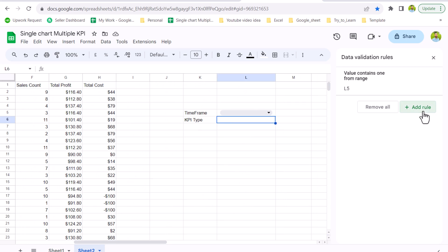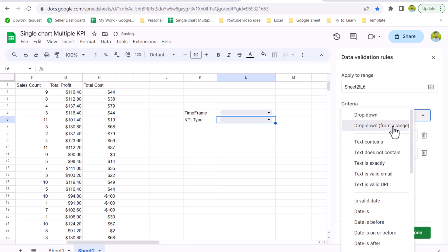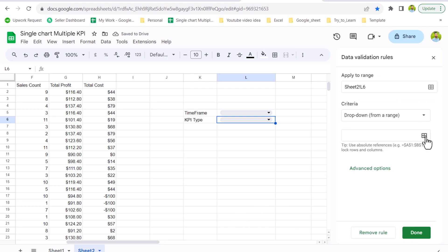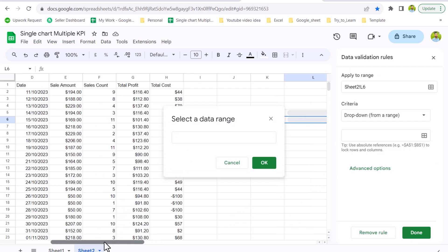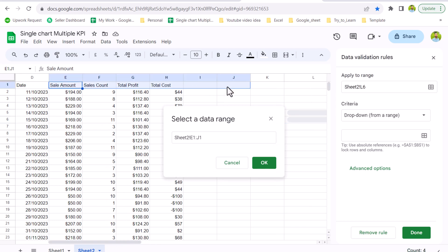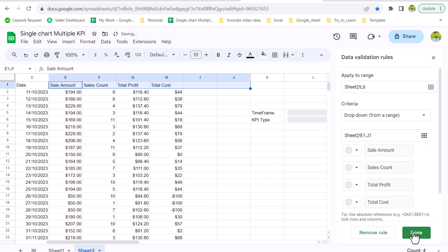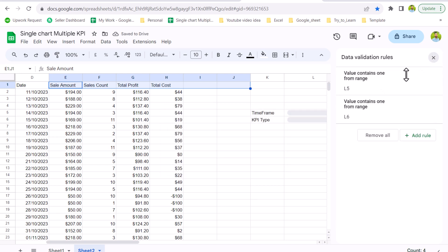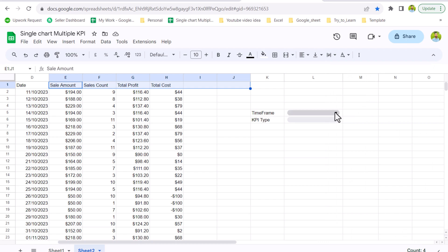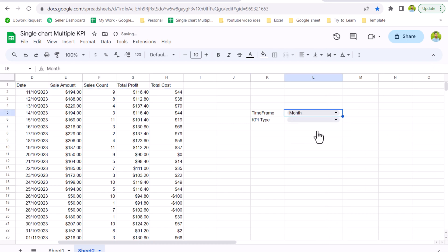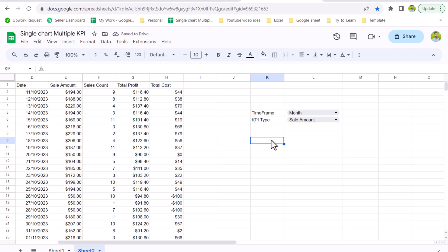Now we need to create the second dropdown on cell L6. Click 'Add Rule', choose 'Dropdown from a range' again, click the range icon, and this time select E1 to J1. I'll include two blank cells because later I will input additional KPIs and the chart will automatically pick those up as well. Hit OK and done. Now if I select any option from Time Frame — for example 'Month' — and a KPI type, we're ready for the next step.